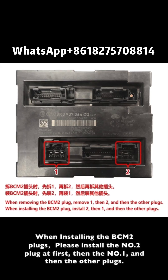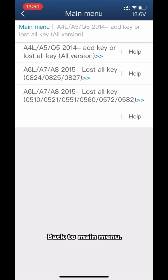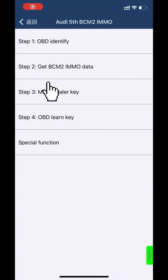When installing the B-SIM 2 planks, please install the number 2 plank end first, then number 1, and then the other planks. Back to the main menu.